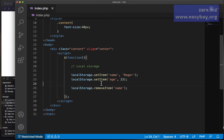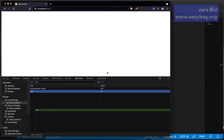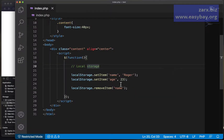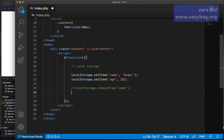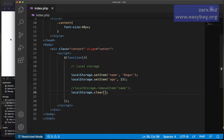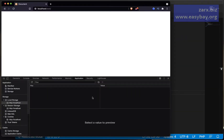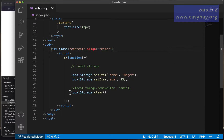To remove a specific value, it's quite simple: use localStorage.removeItem() and provide the key name. For example, calling removeItem('name') will remove it. If you save and refresh, the name is no longer there. If you want to clear all local storage values at once, simply call localStorage.clear(), which clears everything.